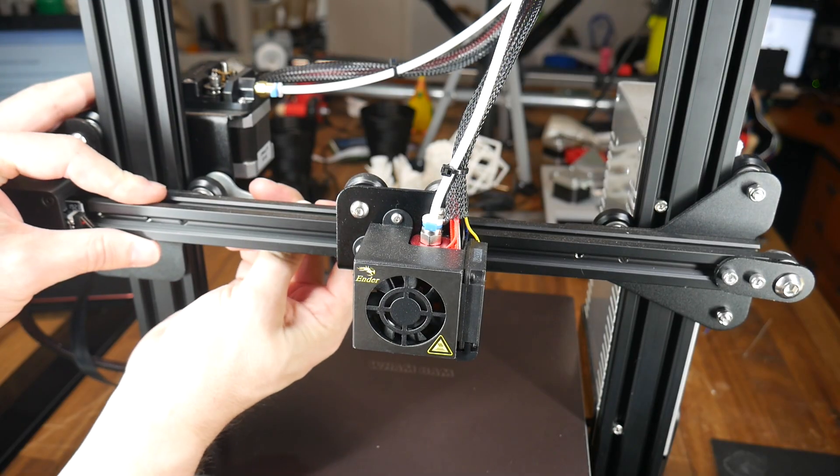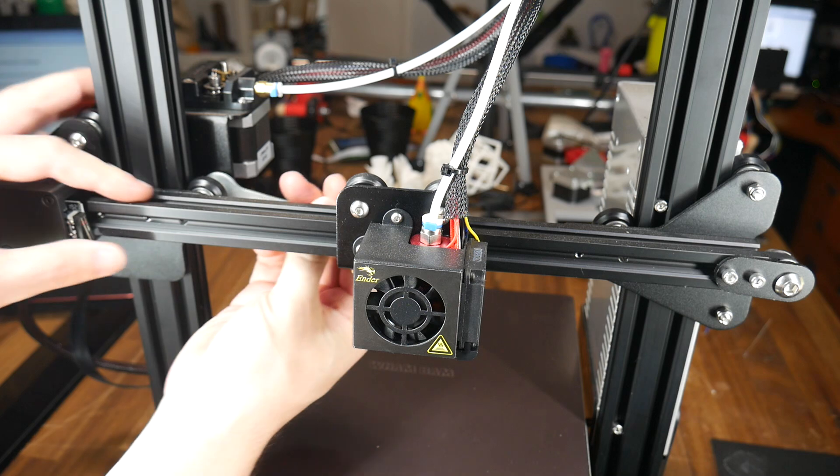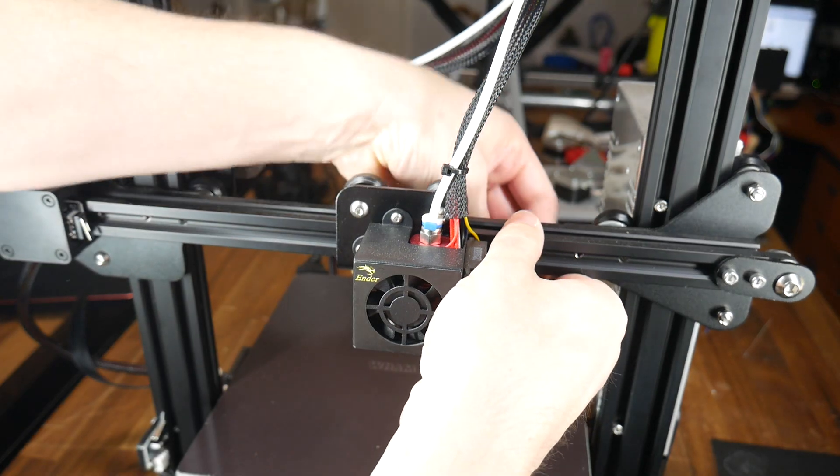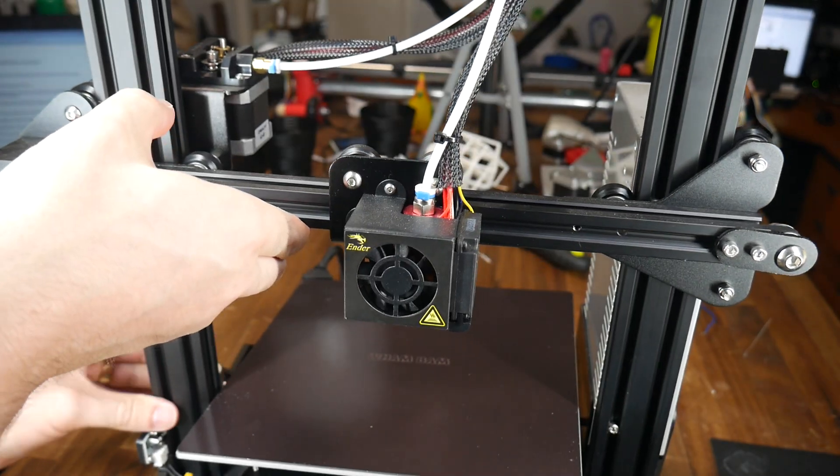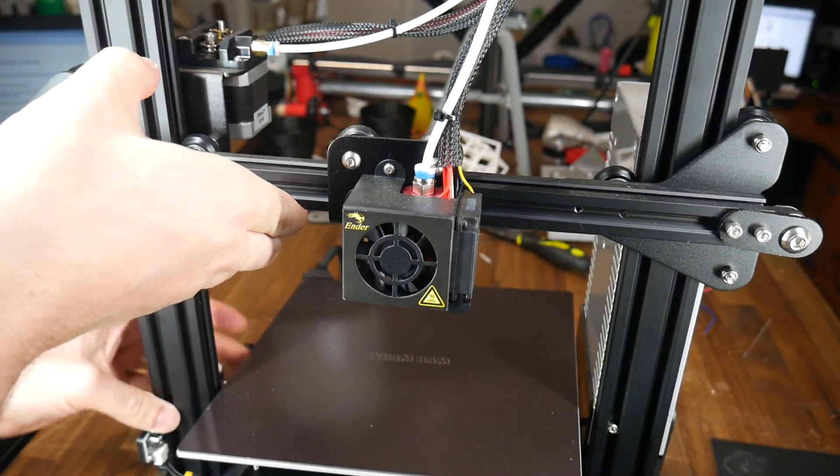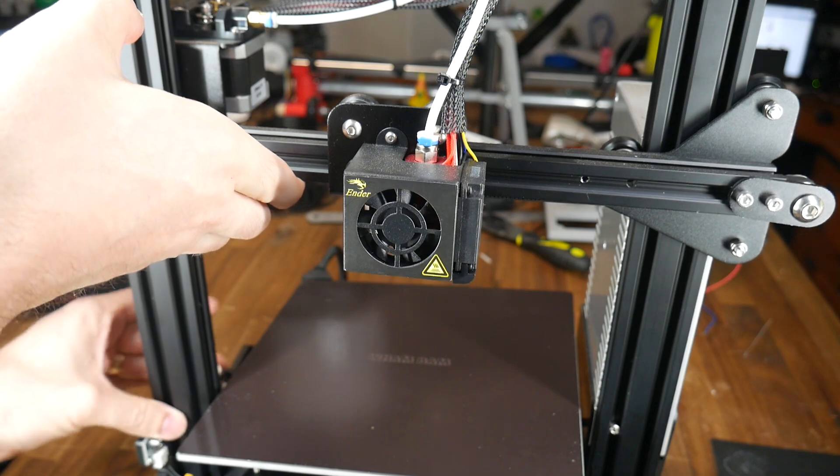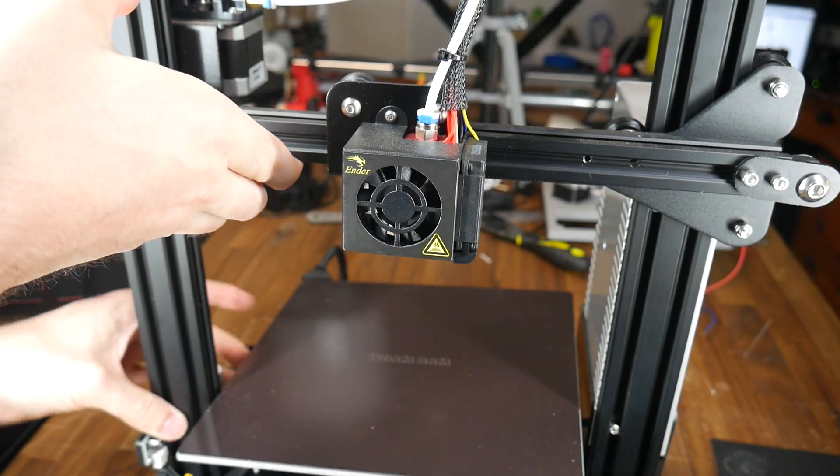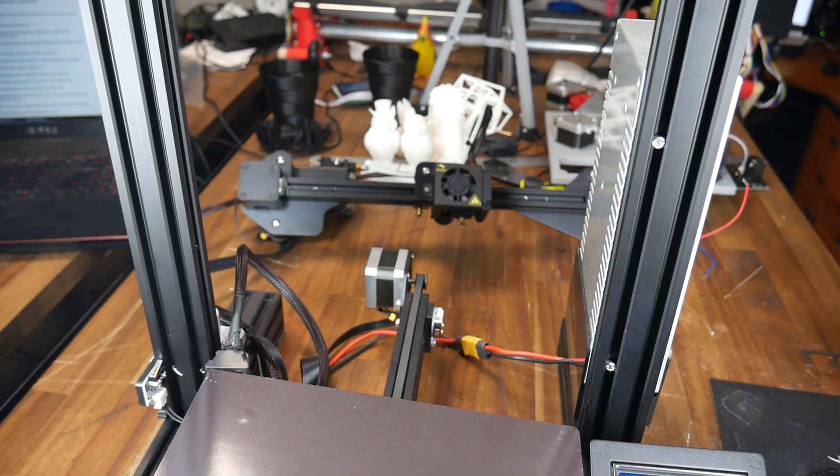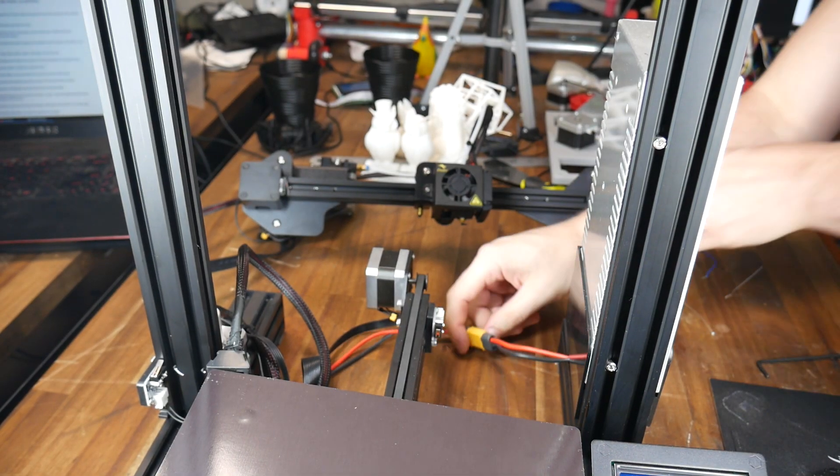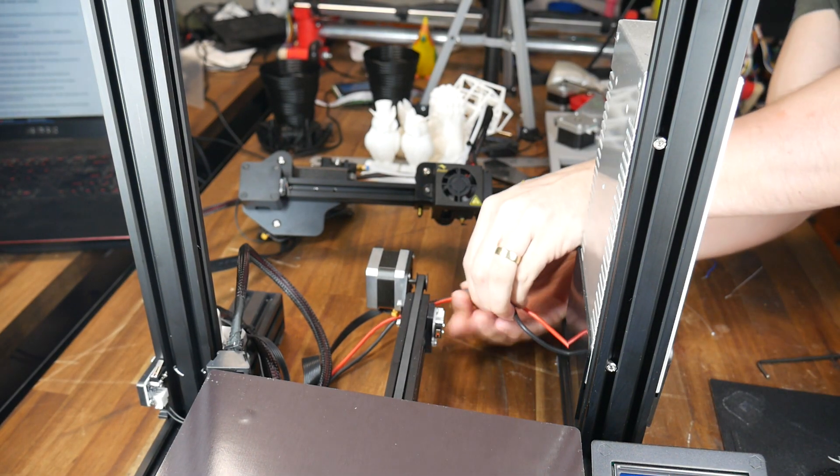Now we'll take the tension off the V rollers either side of the Z axis then manually twist the lead screw until the gantry is all the way up and off the printer. Like I have, rest it on the table behind where you're working.